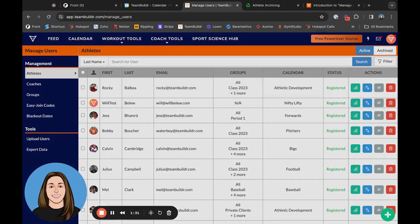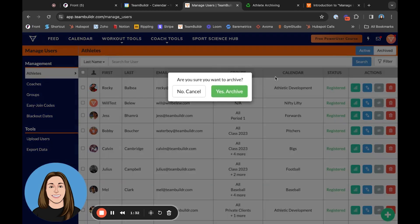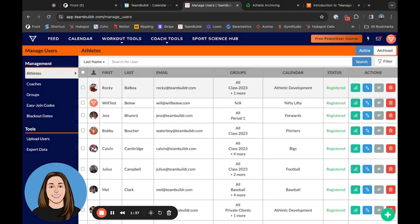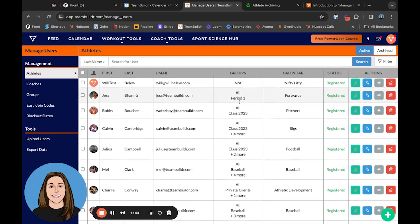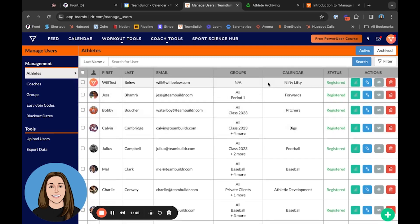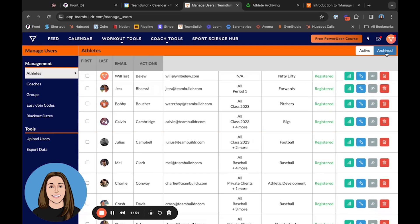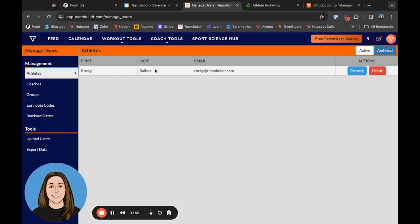If we click this button right here, it's going to ask us if we want to archive Rocky, and we'll hit yes. Now we can see he's been removed from the active user list, and if we switch over to that Archived tab right here, we can see that he is here as an archived athlete.